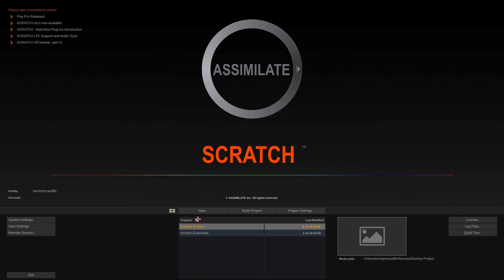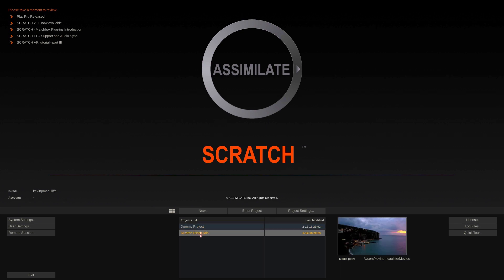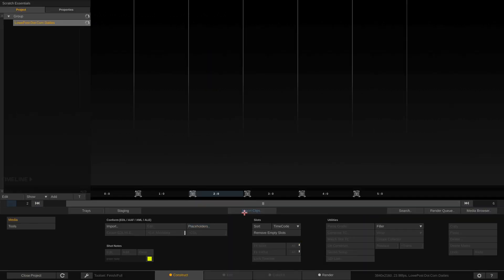I'm going to select Scratch Essentials. I'm going to say enter project and we're now ready to talk about the four main modules you'll work with inside of Scratch.